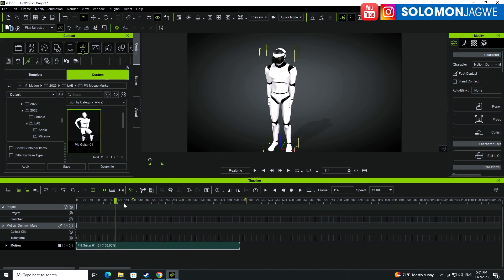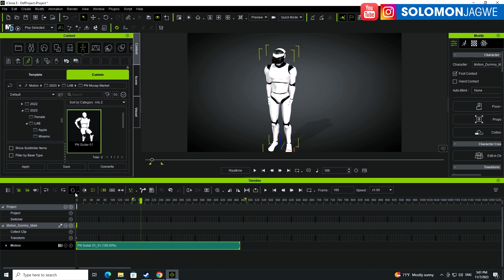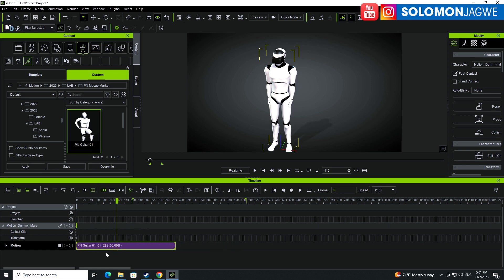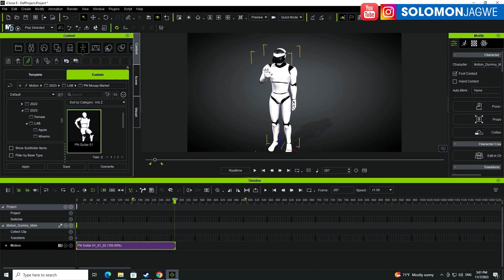This is the animation we have, and we want to start around here. I'll go ahead and trim it here and delete that part. Now we have a beginning part and an ending part where the character is clapping. In order to make this loopable — to make a perfect loop — all you need to do is find a point where the character is still clapping and trim it right there.